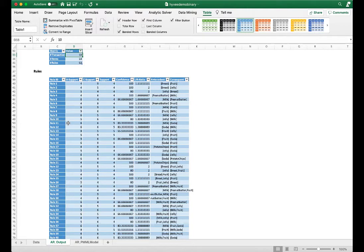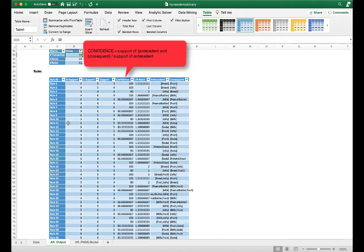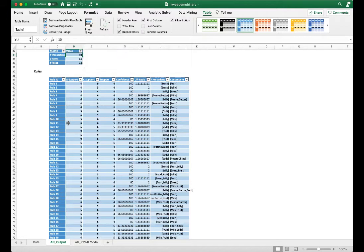Let's talk about confidence and lift ratio. Confidence is the support of the antecedent and consequent divided by the support of the antecedent. Lift ratio is confidence divided by the support of the consequent out of the total number of transactions. To evaluate the efficiency of a rule, we compute a lift ratio that accounts for the frequency of the consequent.